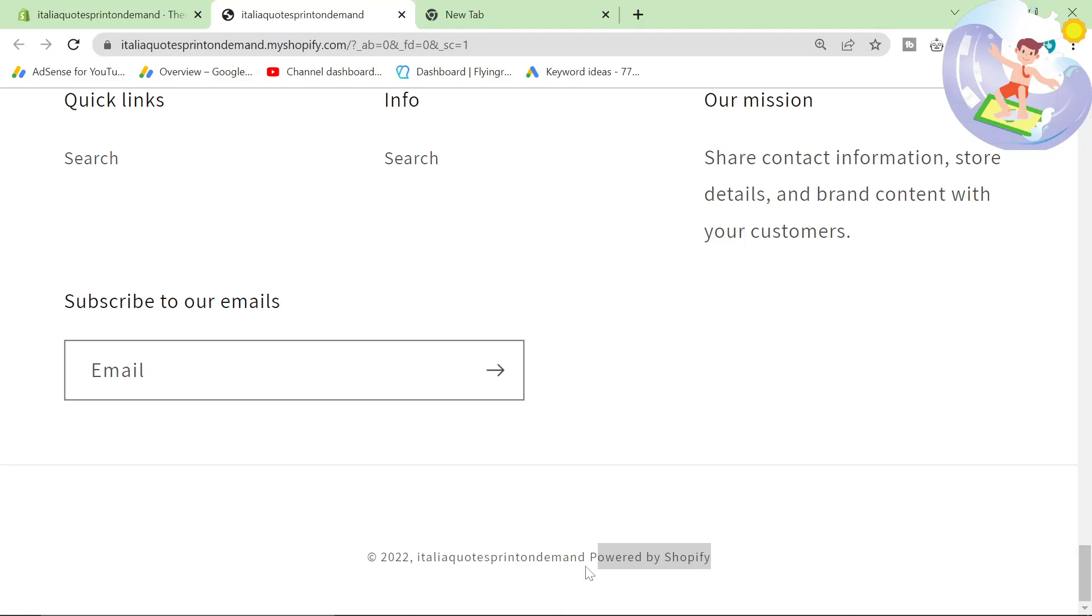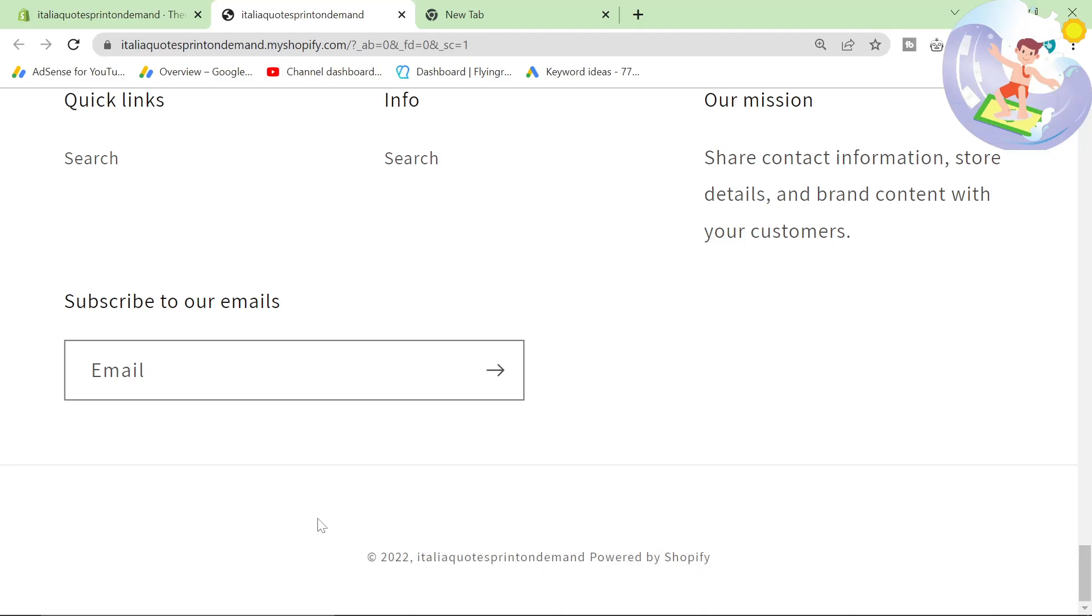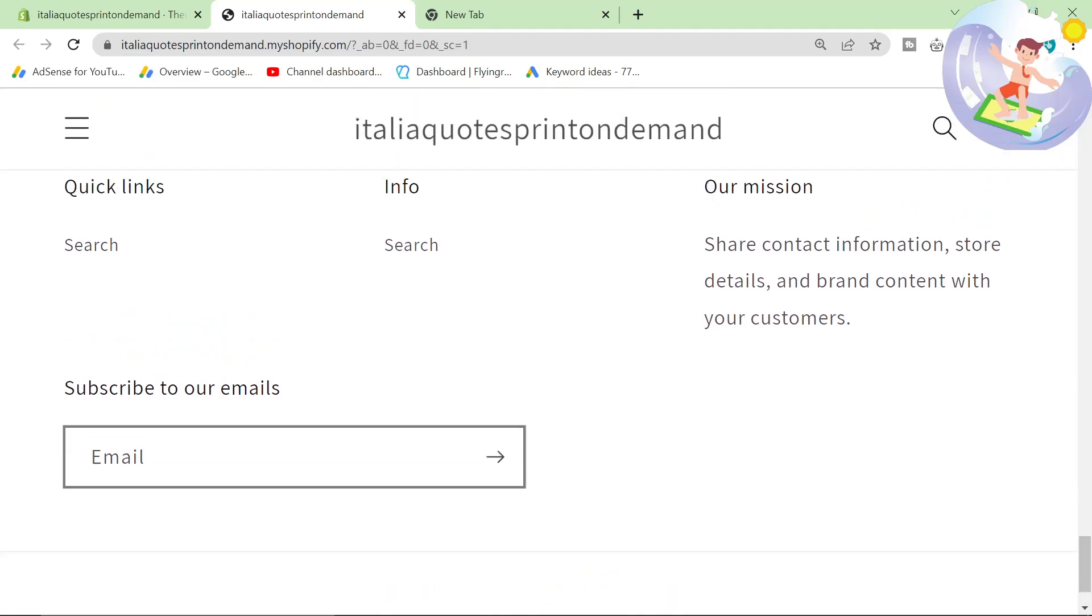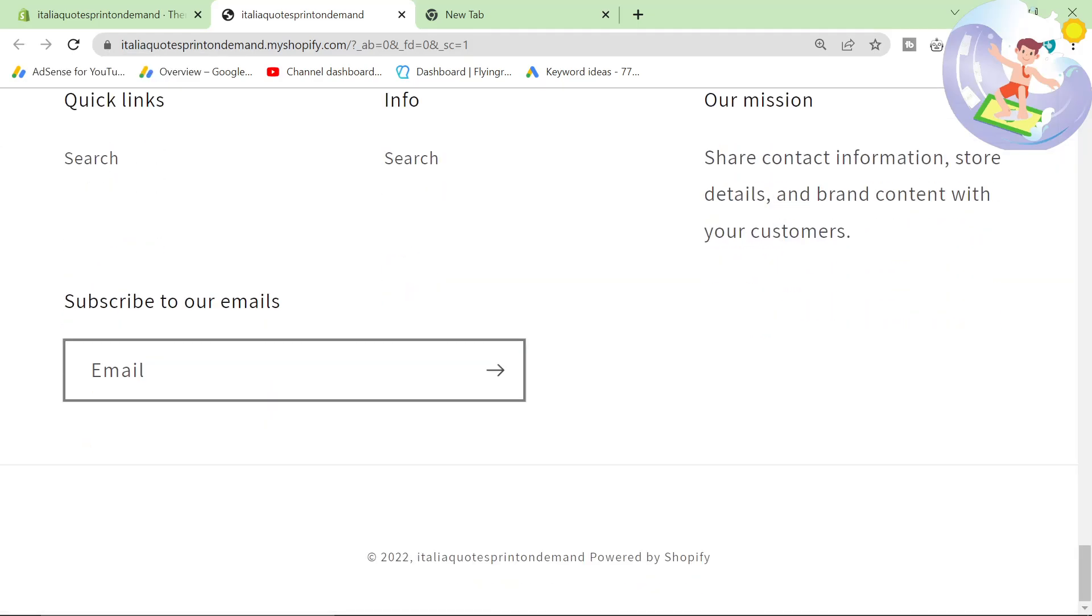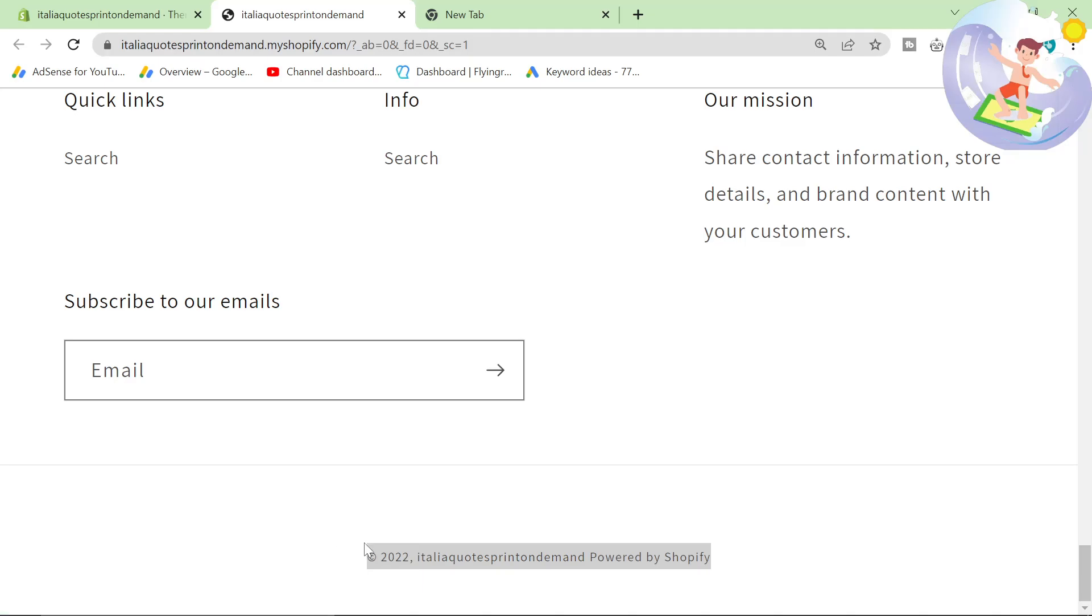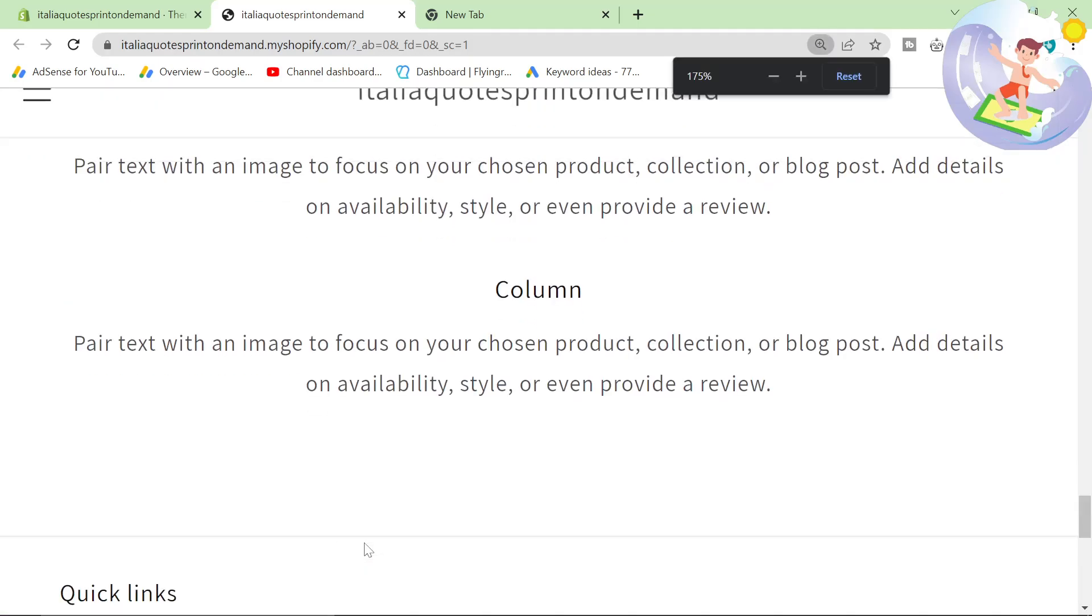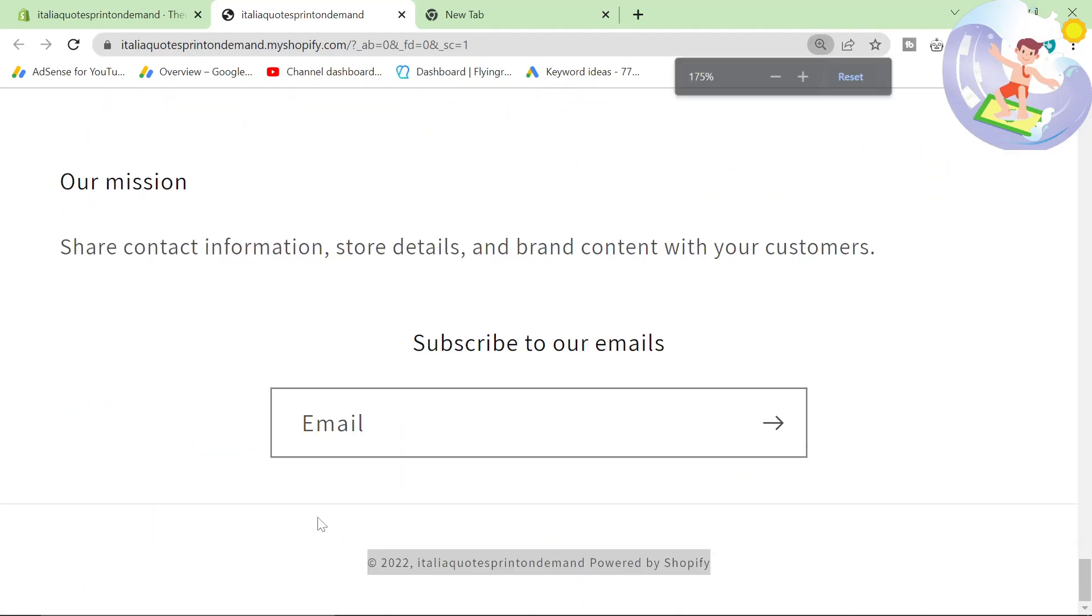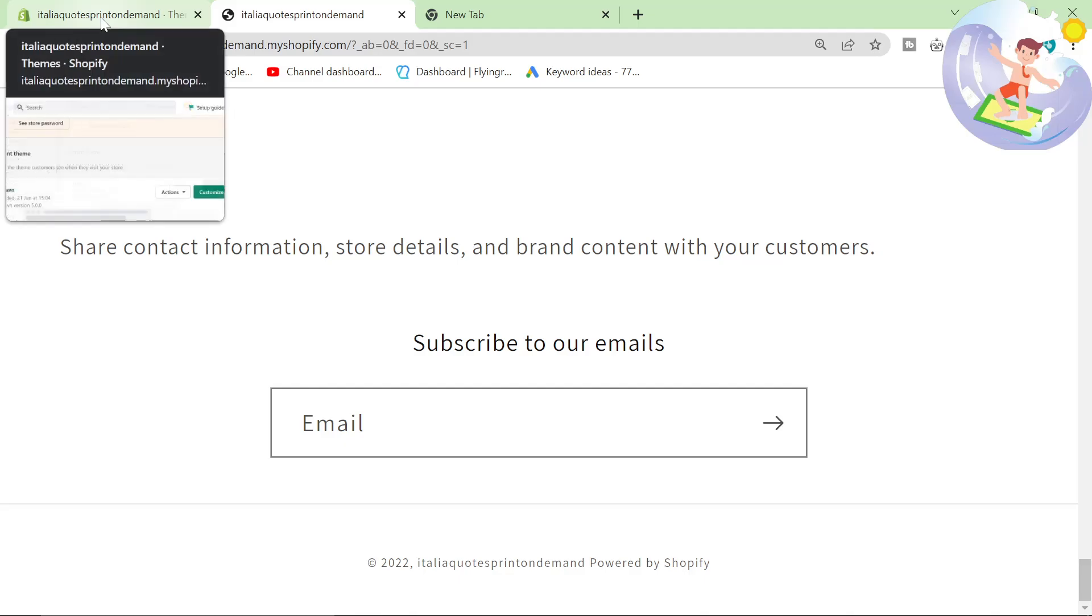As you can see here, it says Powered by Shopify, which is probably not what we want on our store for some people. Because Shopify can seem unprofessional in some sense if it's here. A lot of people don't want it at the bottom of their store, so let's remove it.